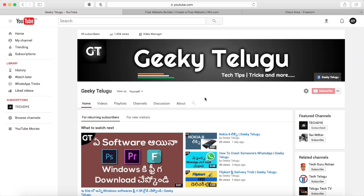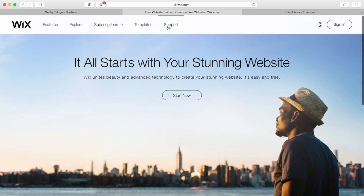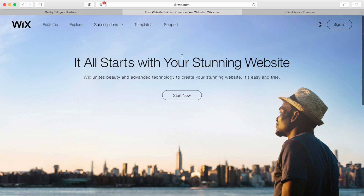Friends, you will be able to press the first link in the description. You will be able to press the second link in the description. You can open the website as well. We will create a website, and you will be able to create a free website from your website.